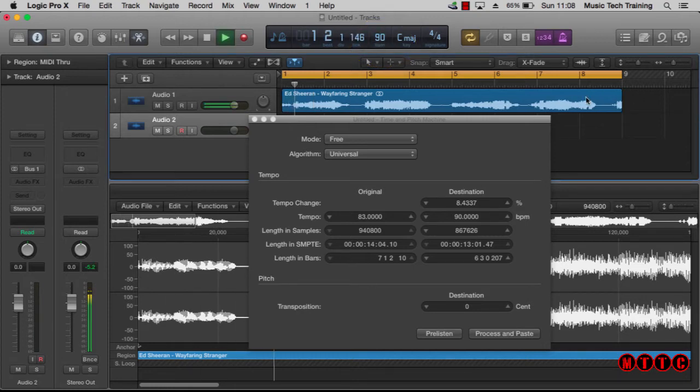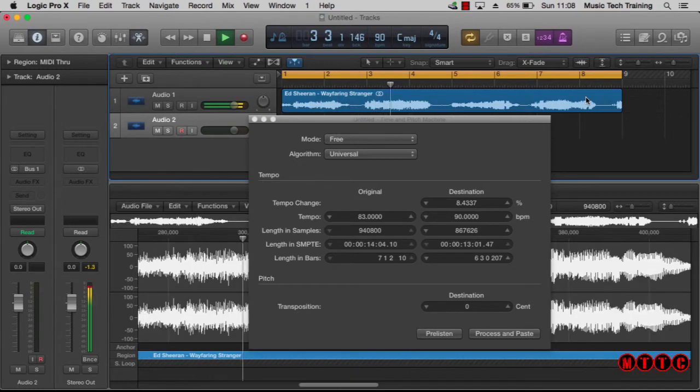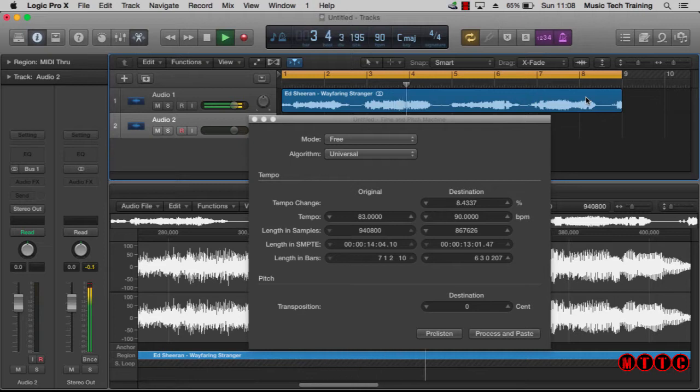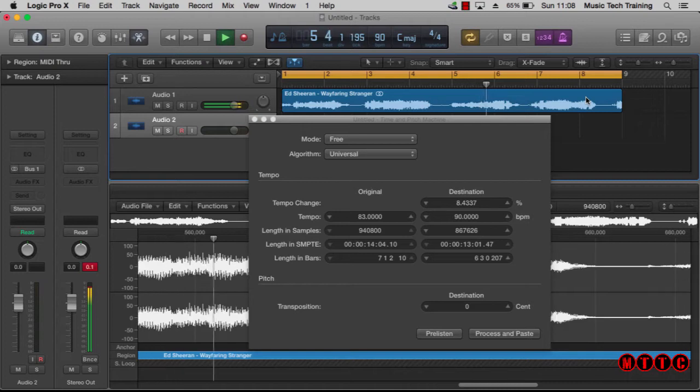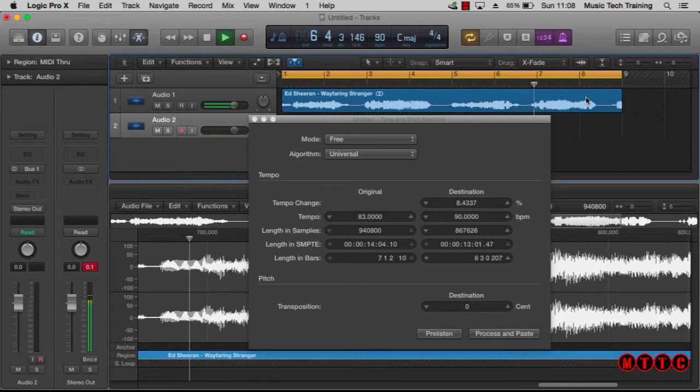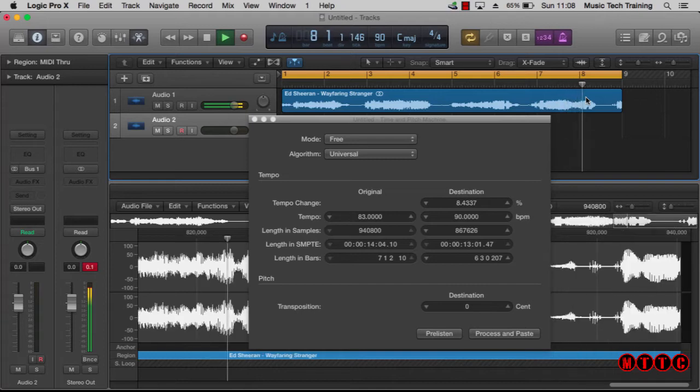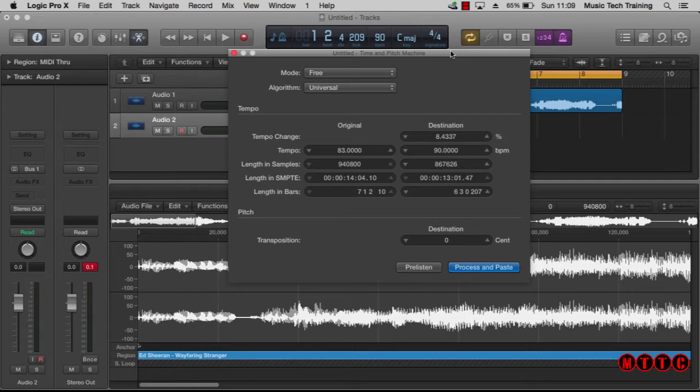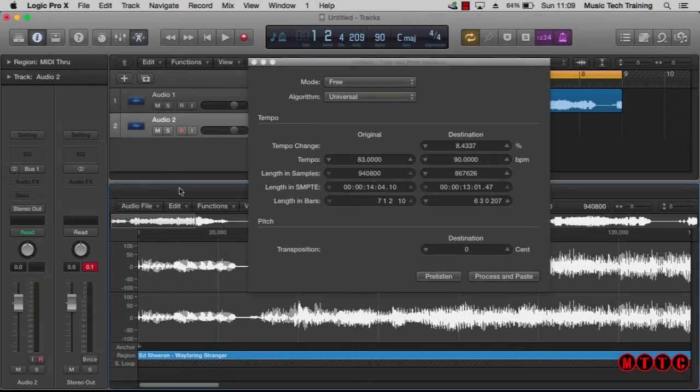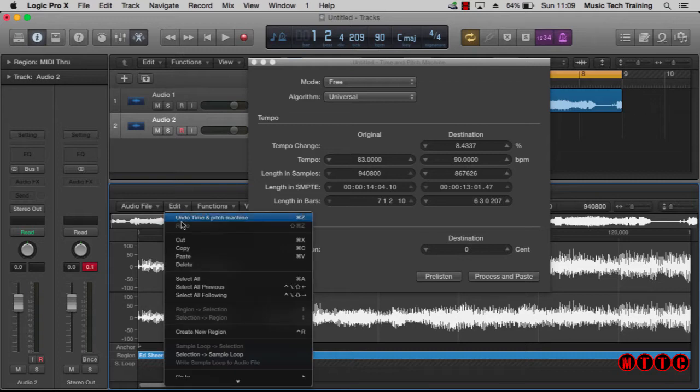Okay, so that's speeding things up. We could use the same principle if we wanted to slow down this piece of audio. So the next thing I want to do is change the pitch of this audio file, but first of all I'm going to return to our original tempo. So edit, undo.